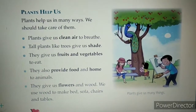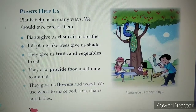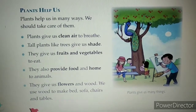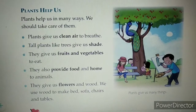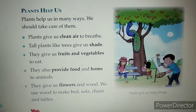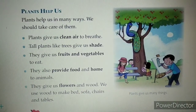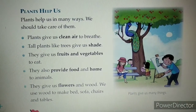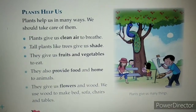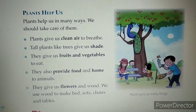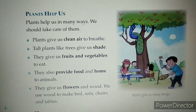So from this we can know that plants are very helpful to us and they are very important in our life. They provide us with clean air, shade, fruits and vegetables, and even provide some of the animals with food and home.